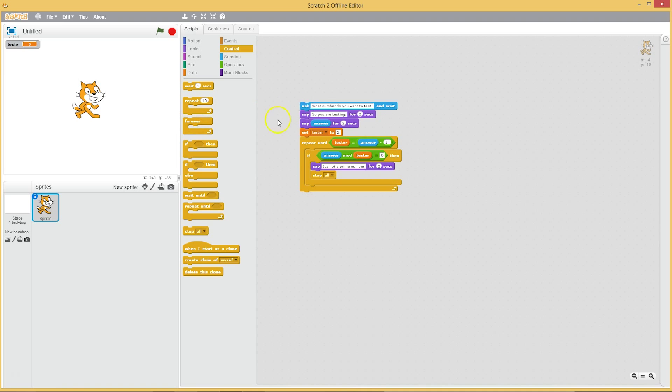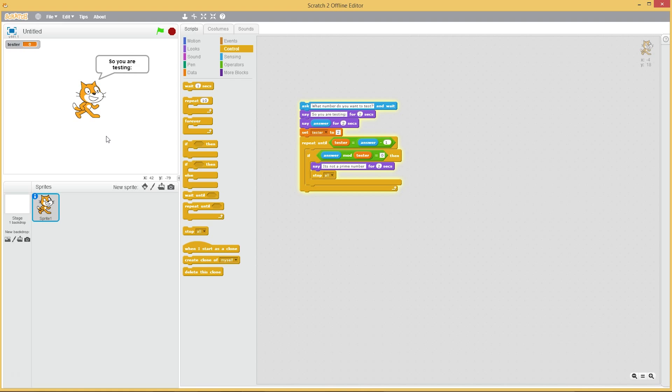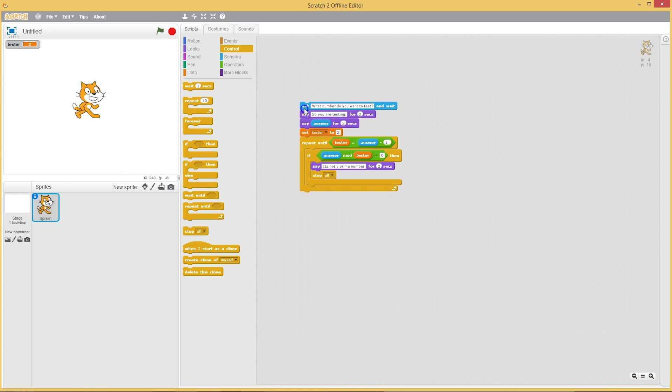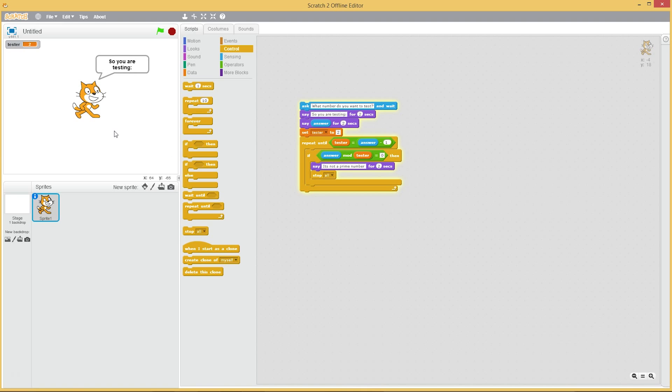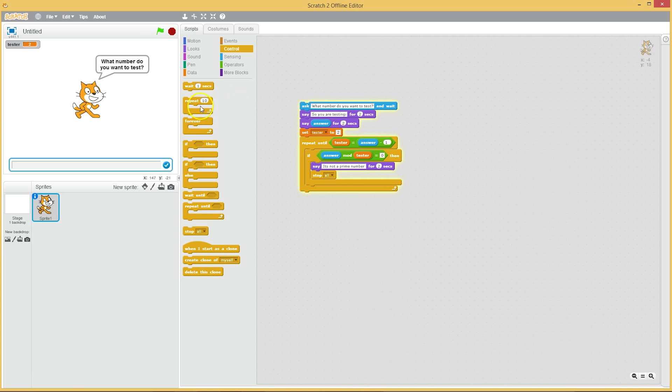And if it's not a prime, then it's not a prime. So let's try a not a prime number, 52. So you're testing 52, not a prime number. Let's try another one, 10. Good. And what happens when we put in a prime number like 11? It should do nothing, it should say nothing. Yes.